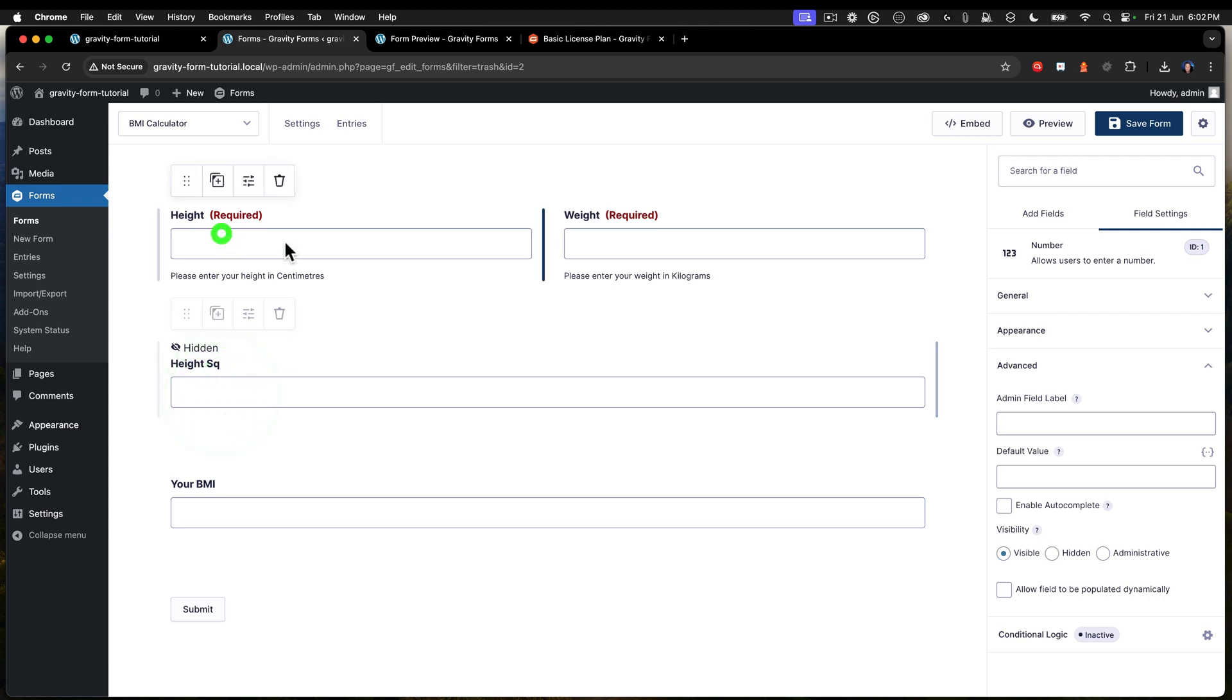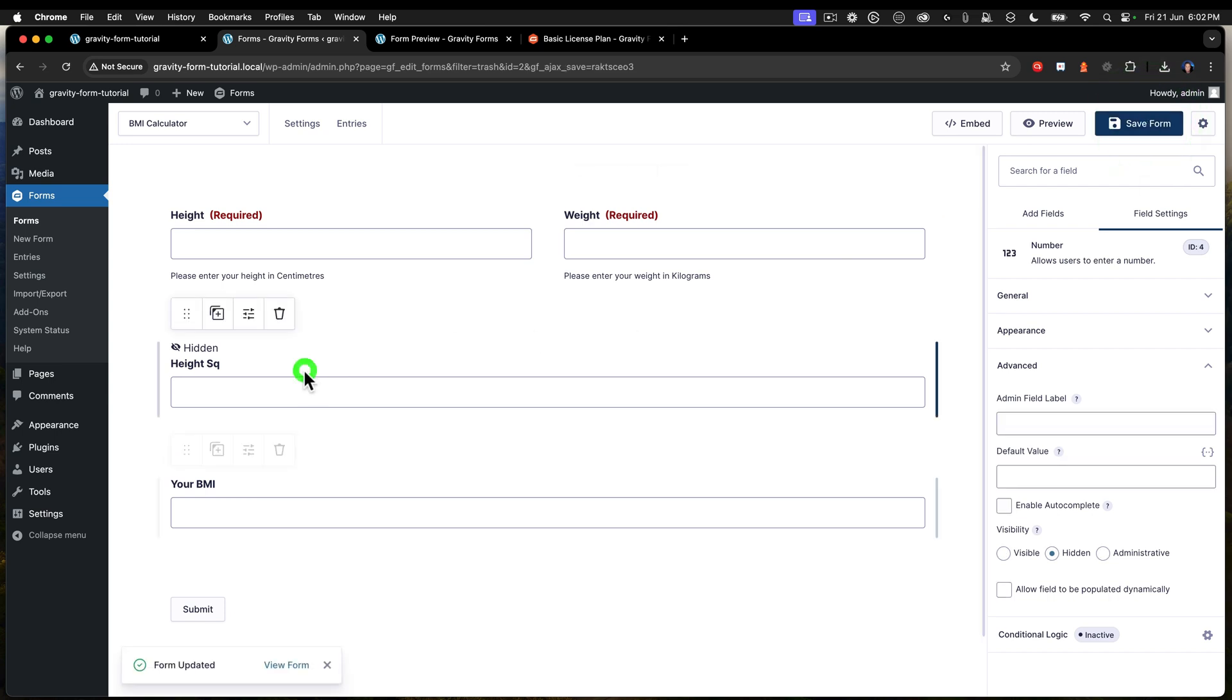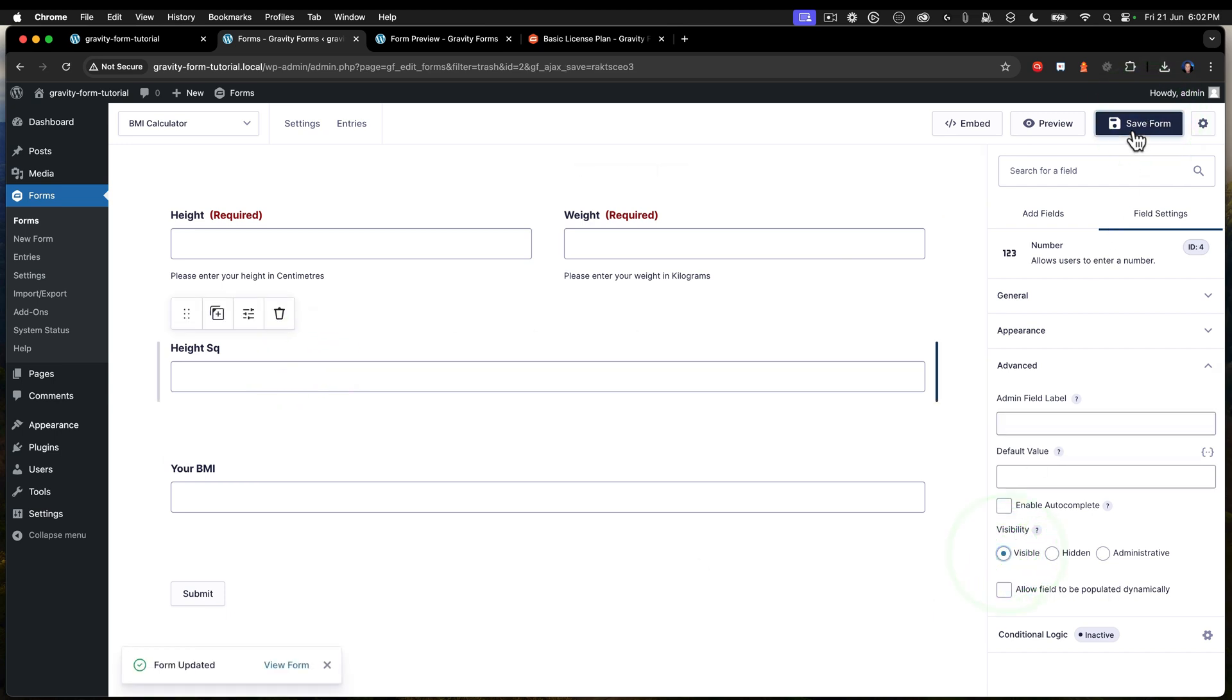So now I've got height, weight, and then your BMI. So let's go ahead and save that. And I'm going to change that just to be visible so that we can see the values.